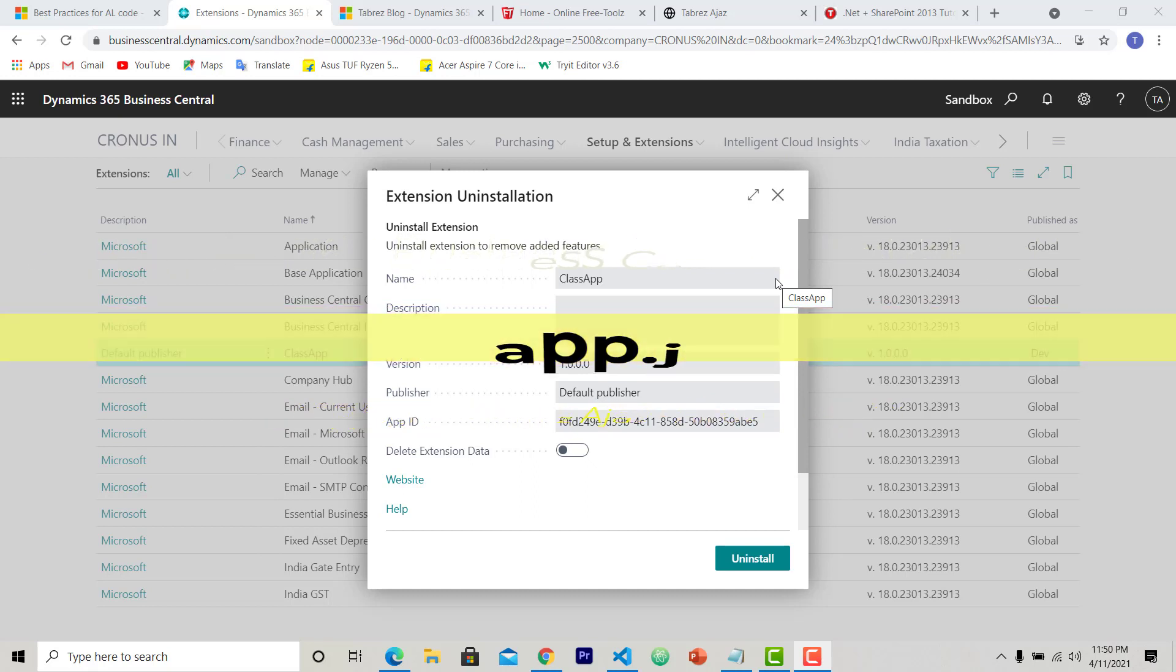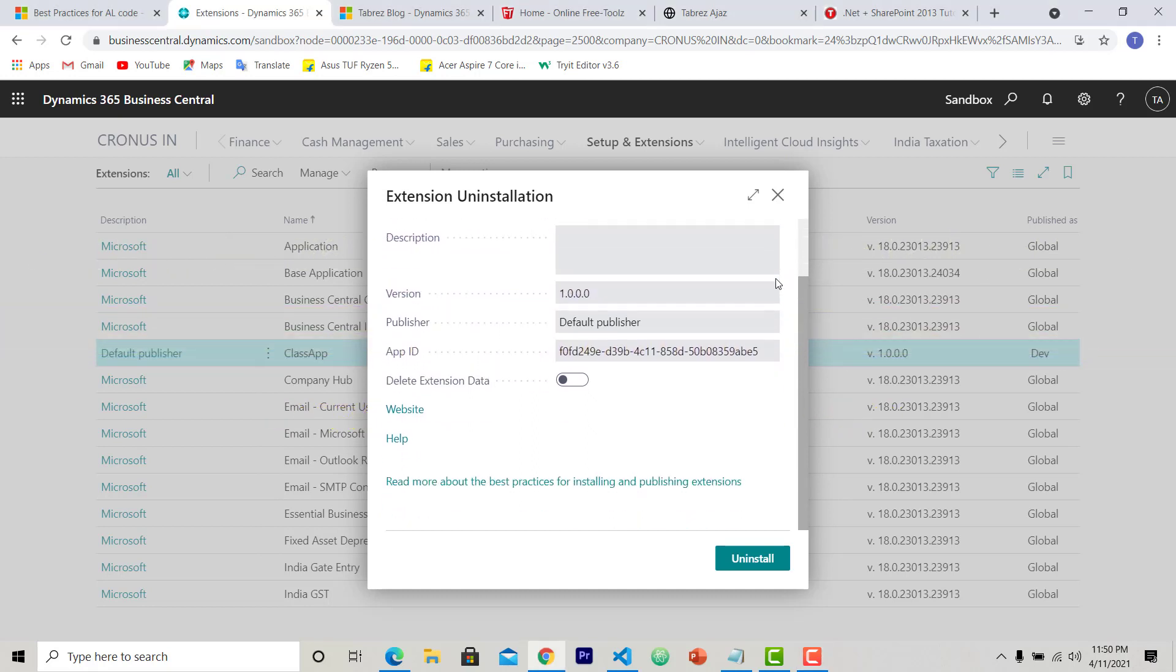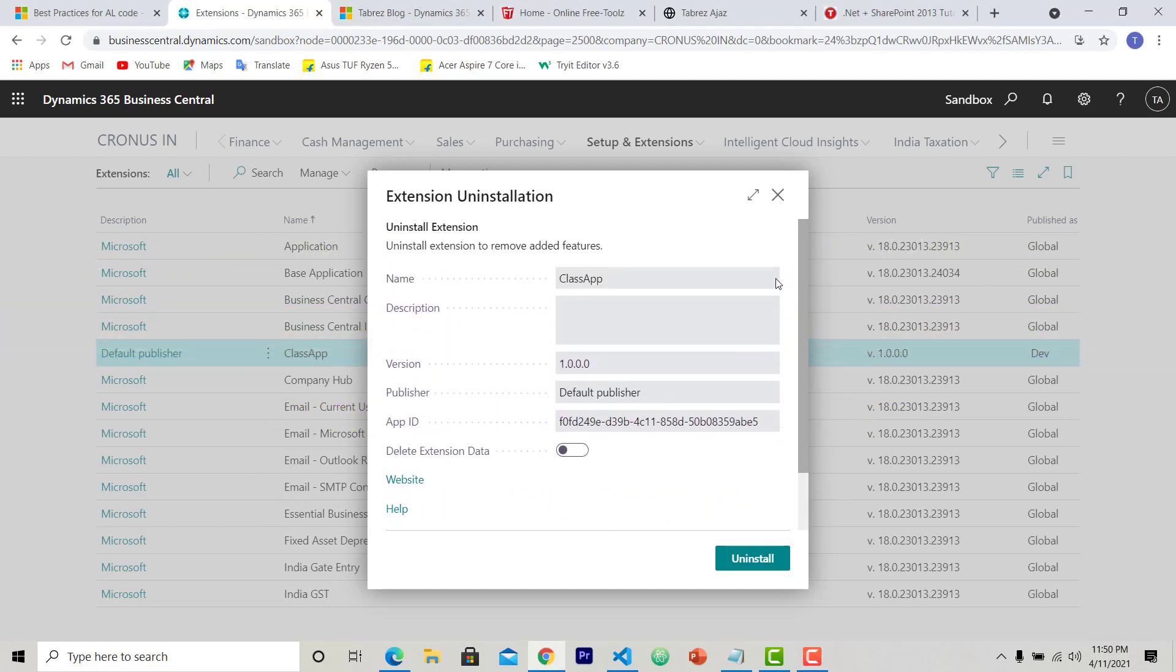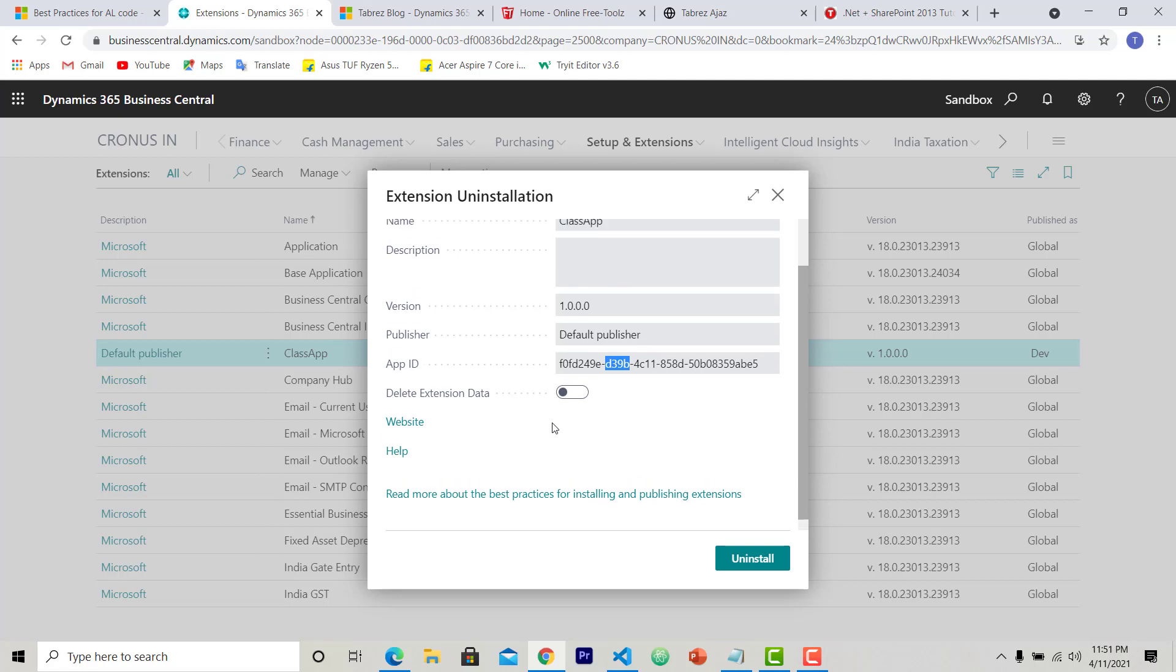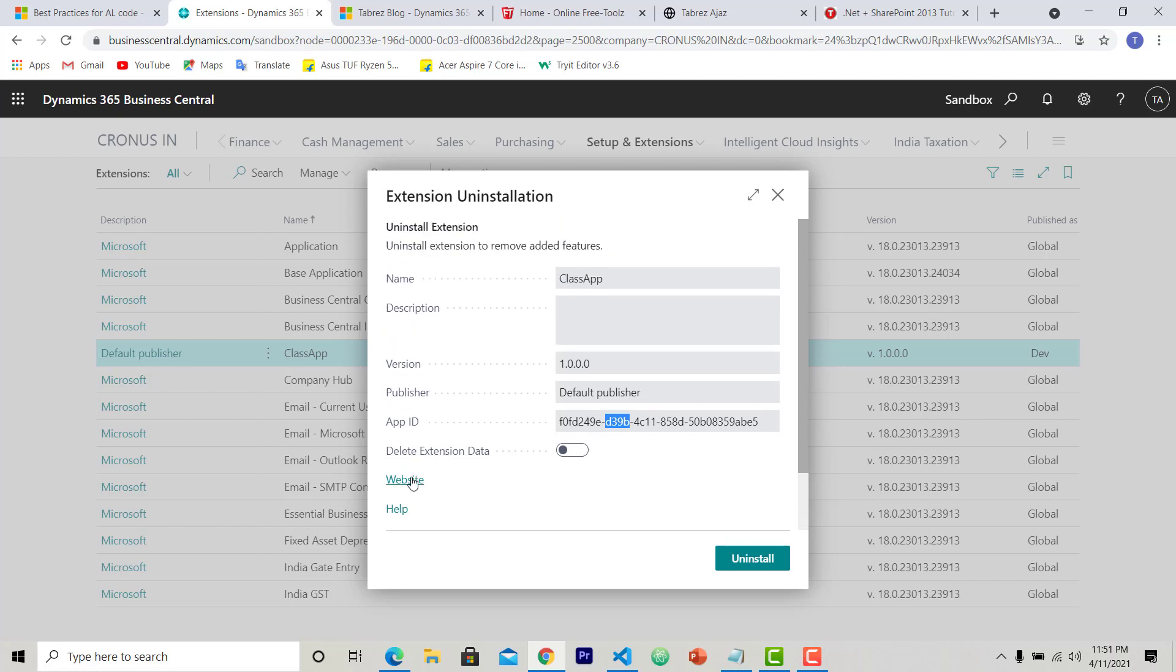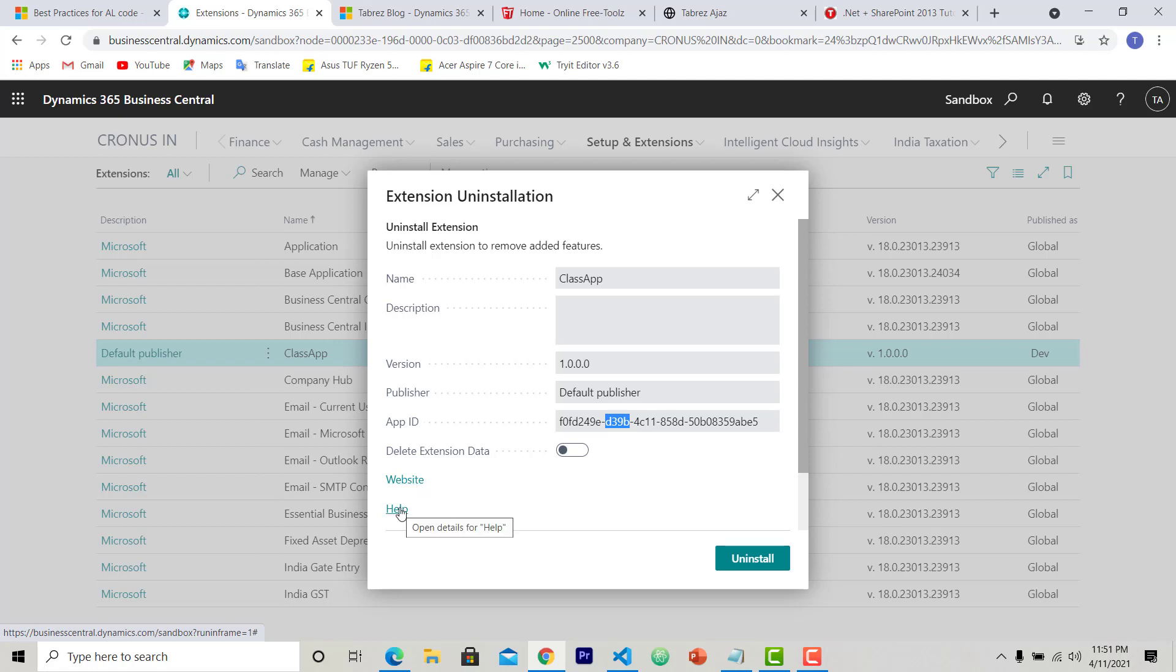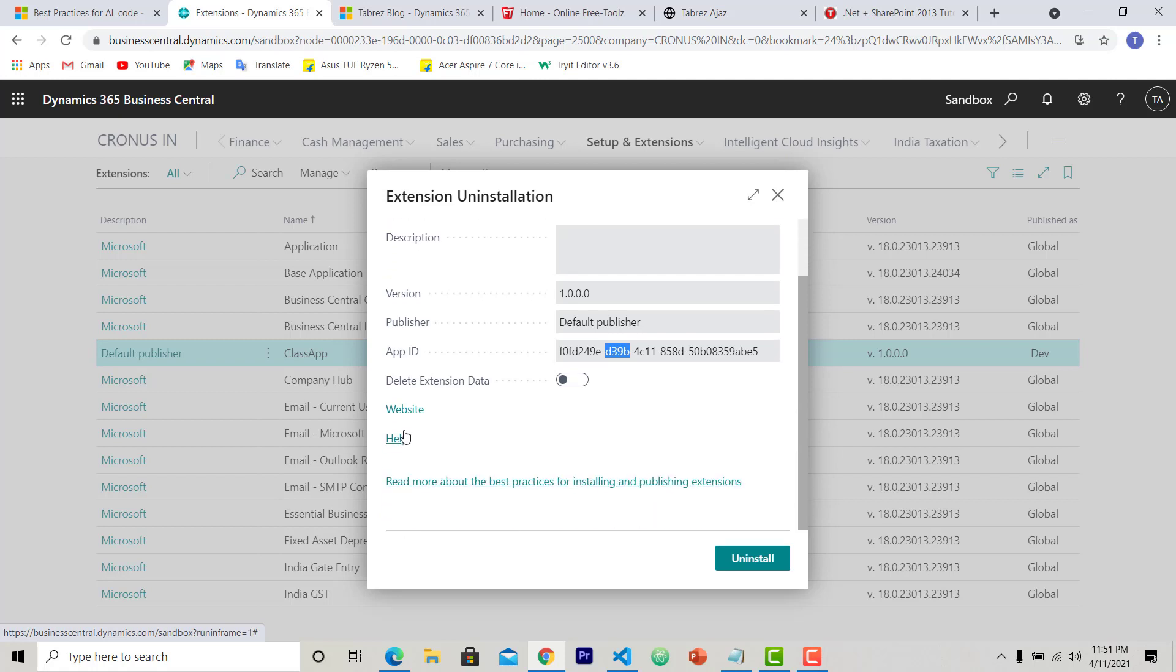So as you can see here, this is the name of my extension and this is the name of the default publisher. This is the version and this is the app ID. Other information is not given yet. If I hover over the website you can see below a URL link https businesscentral.autonomics.com/sandbox with runtime equal to 1. On help, this is also blank because I didn't provide it.